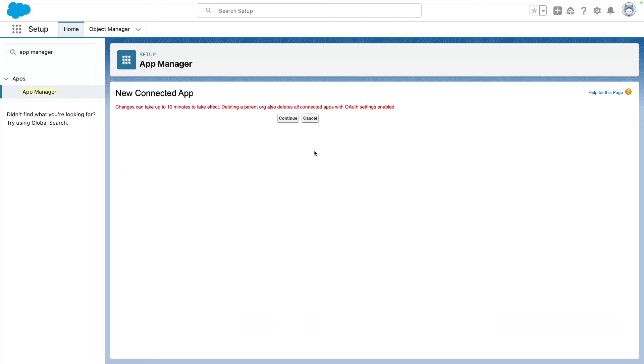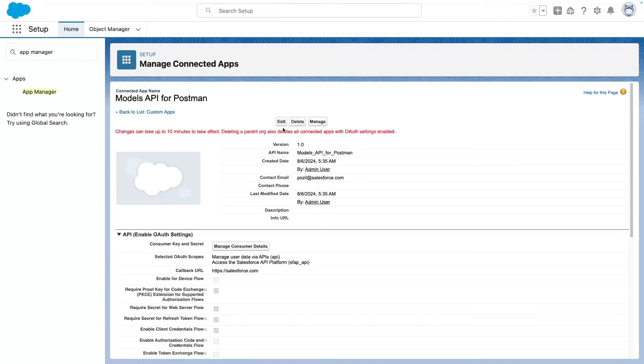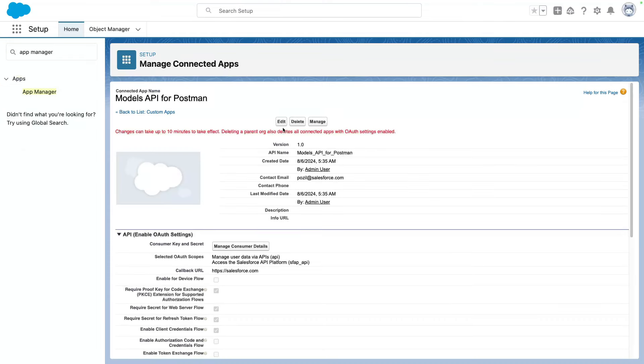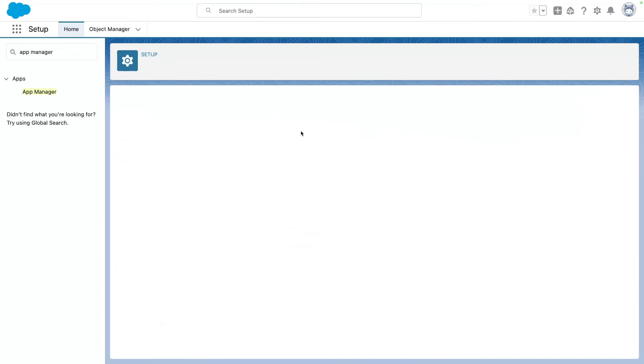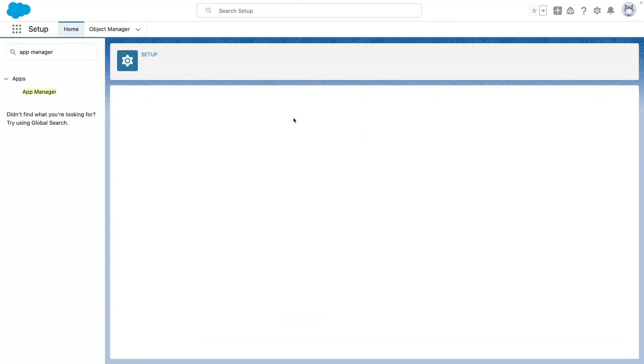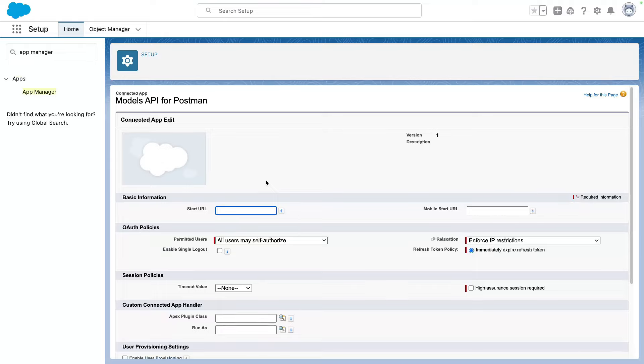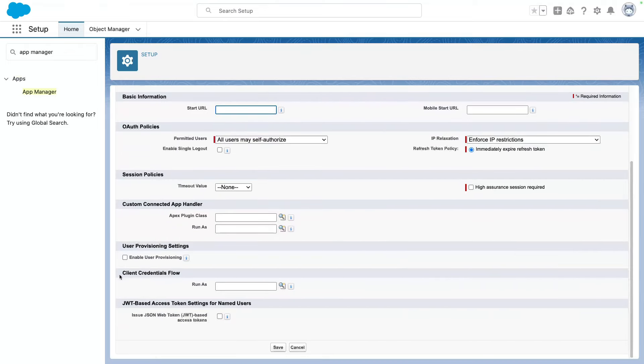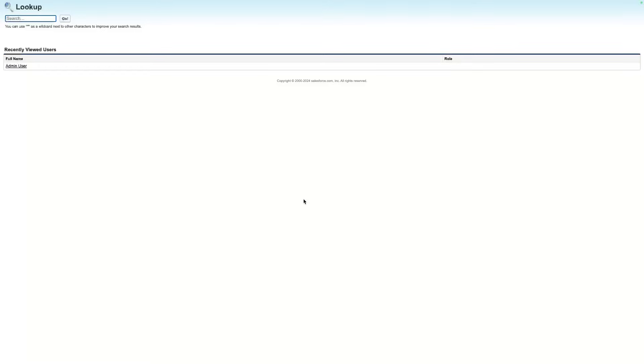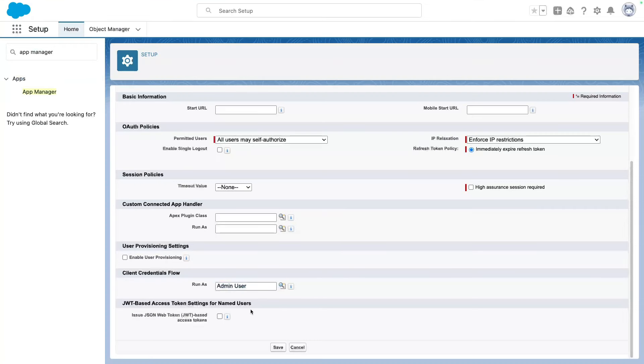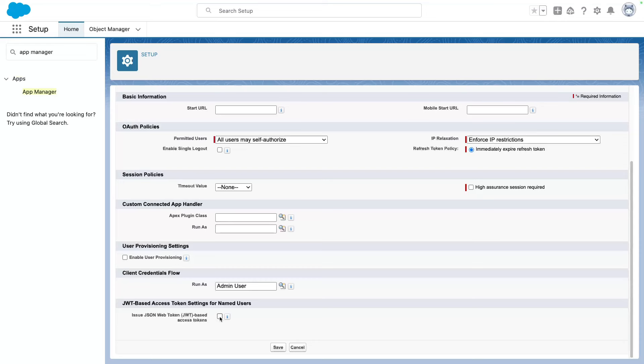Sometimes you may need to wait a bit for the app to be created before using it in Postman. So I'm going to click Continue. Now I want to configure the default user used in my app. So I'm going to go into Manage. I'm going to go into Edit Policies. And from the bottom, under Client Credential Flows, Run As, I want to select my user. So I'm going to pick my admin user here. And I will issue a JWT for this user. So I'm going to check that box as well. And then Save.